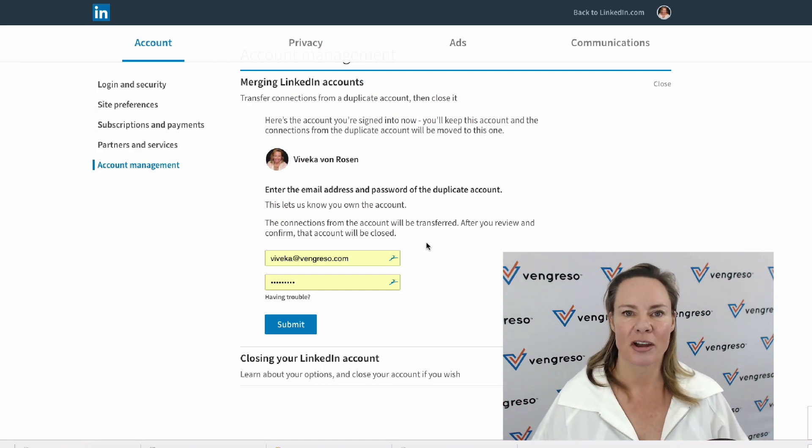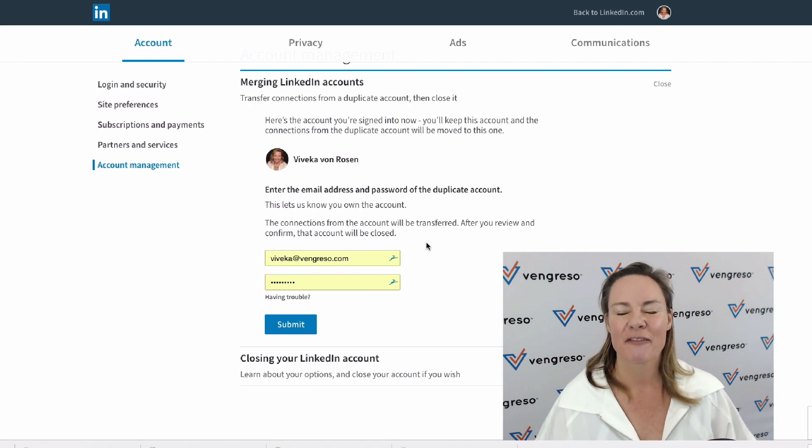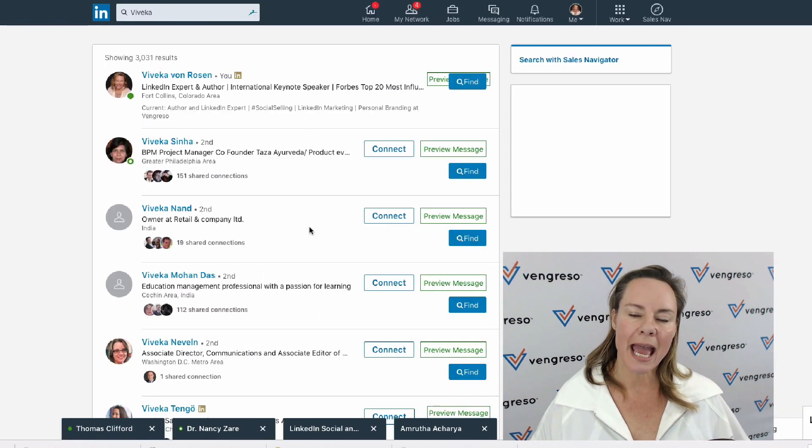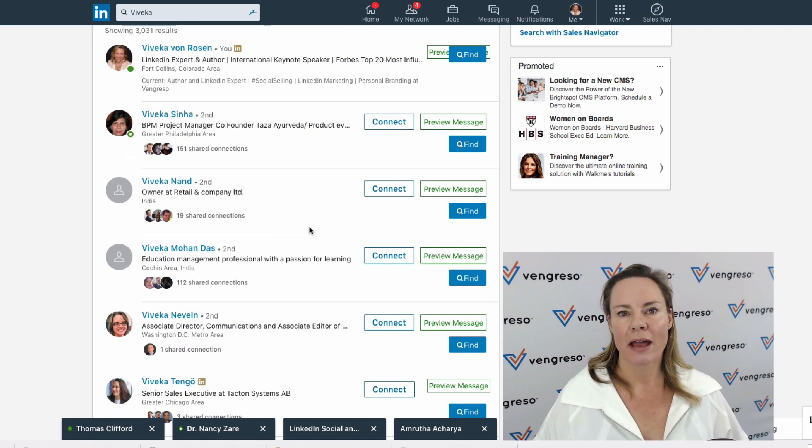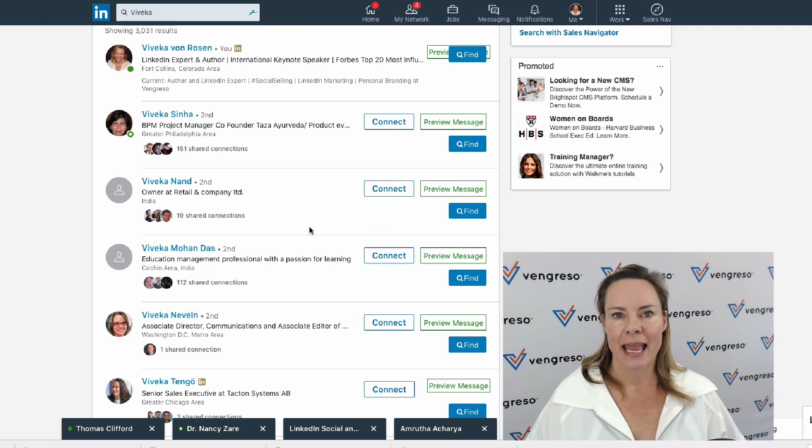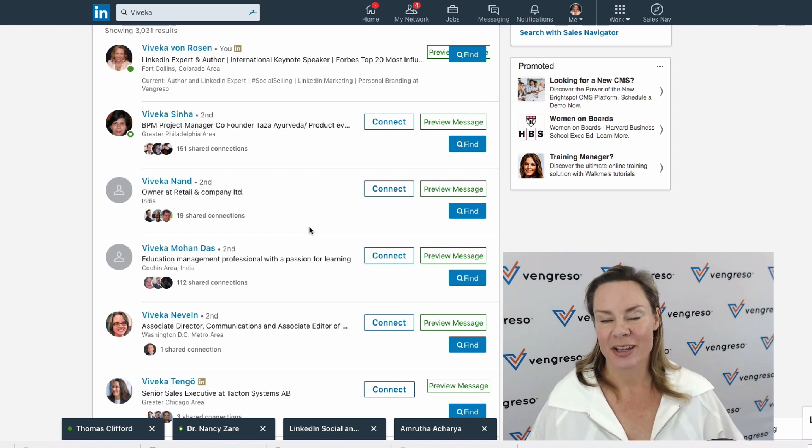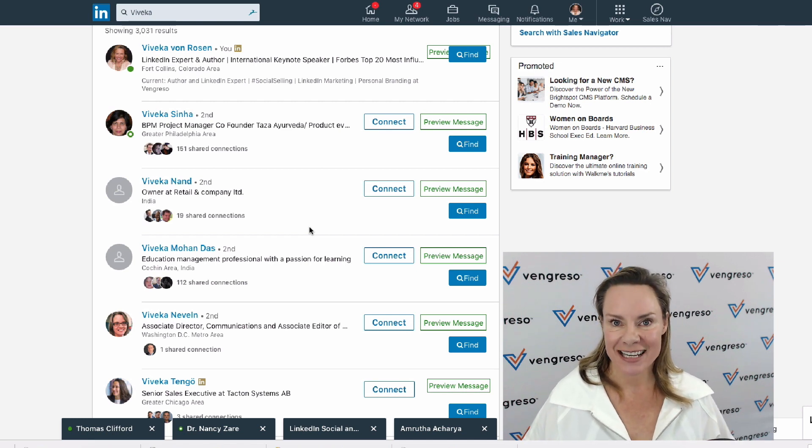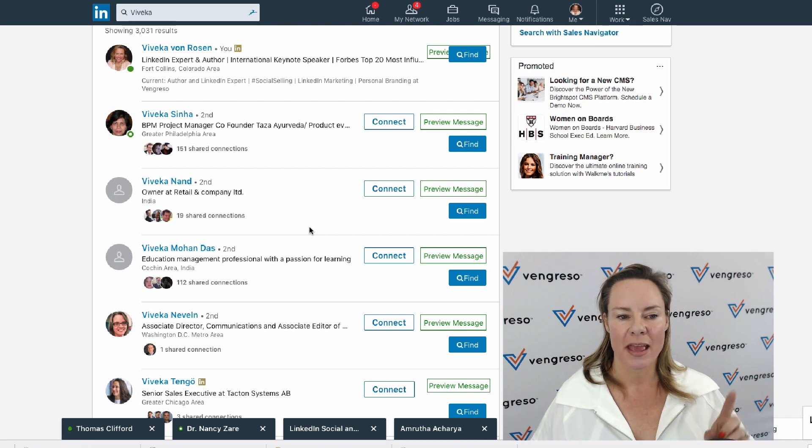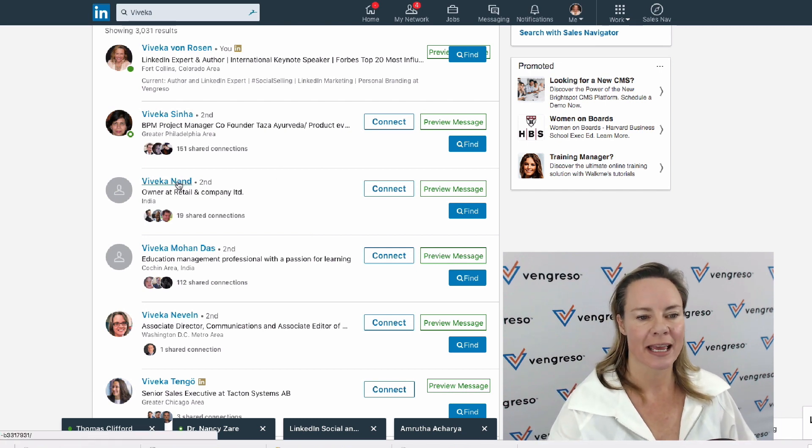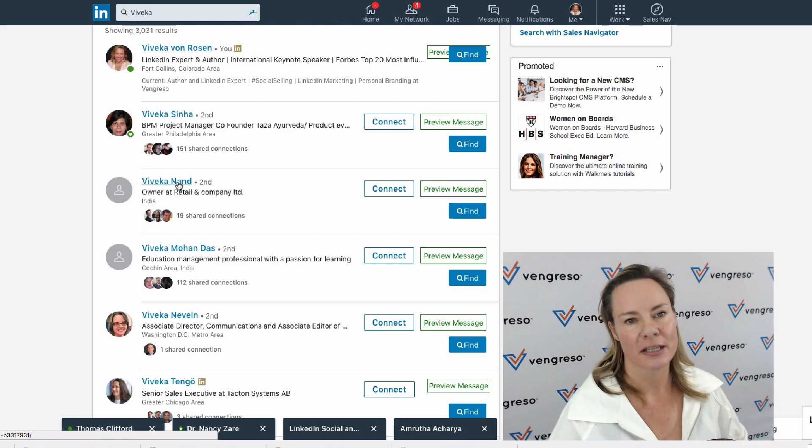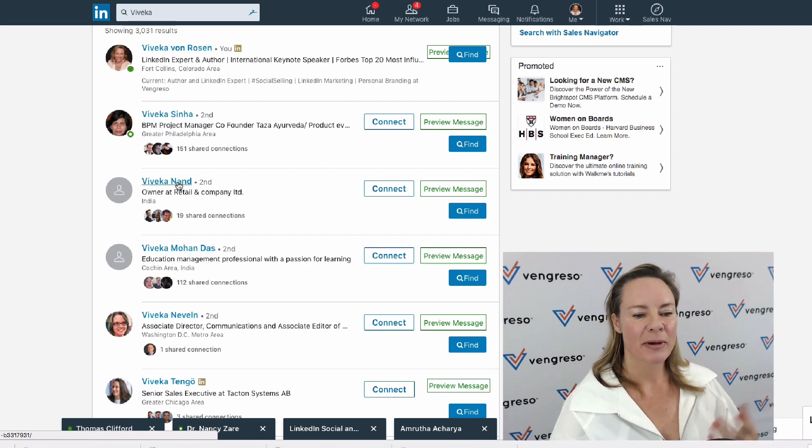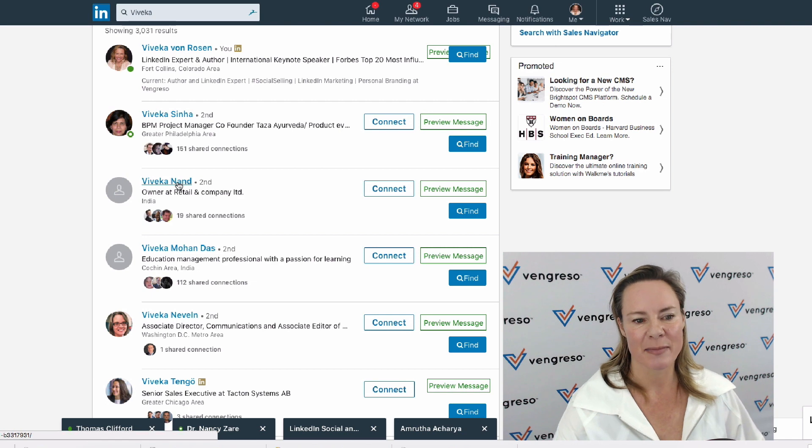What happens if you have two accounts on LinkedIn and you don't remember your sign-in, or you don't have access to your sign-in email and password anymore? Then you have to take the extra step. I'm just going to pretend this is my other account—it's not, I don't have two accounts on LinkedIn, but I'm just going to pretend this is my other account.